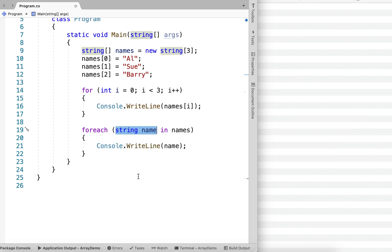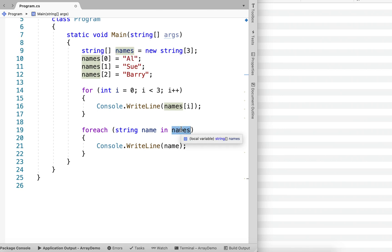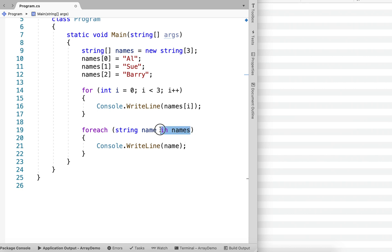And this is called an enumerator. It's a variable, just basically a string variable that we're creating. And that string variable takes on the value of each element as we run through the loop. And then in names. So we have this keyword in. And then this is the name of our array. So remember, we declared it here. And then we are using it in the foreach here. In names.